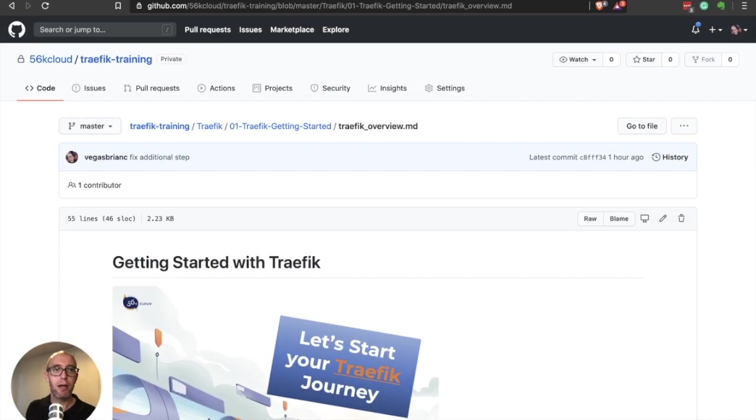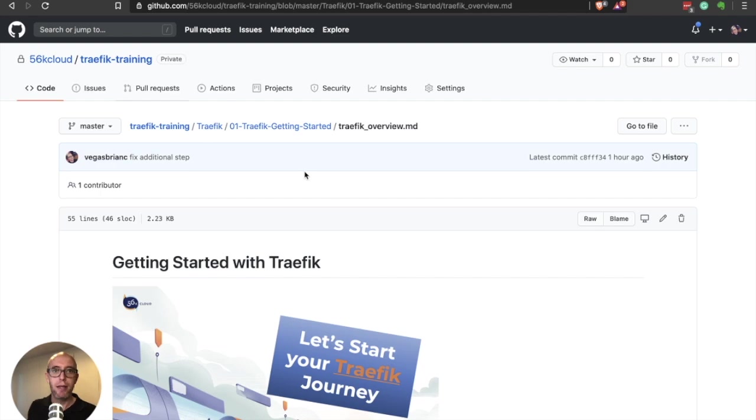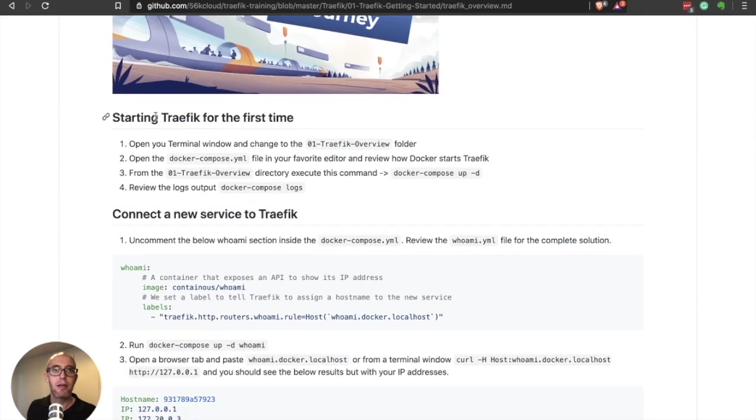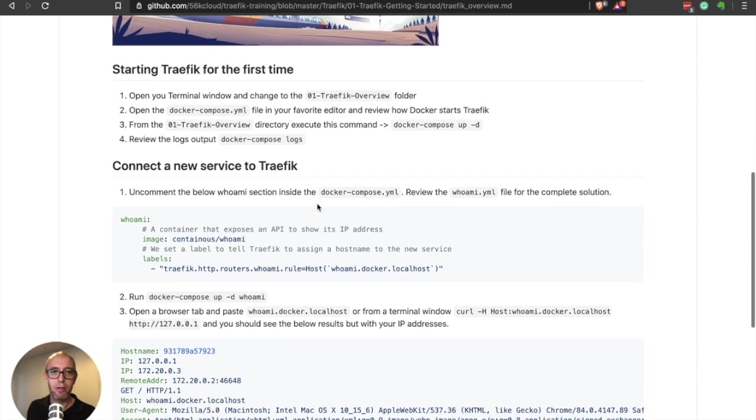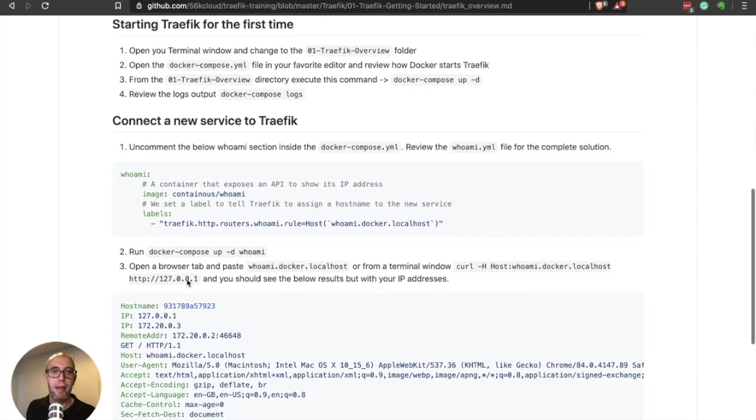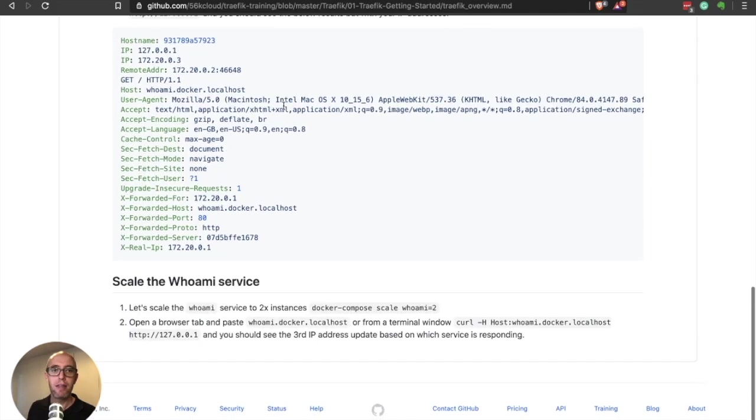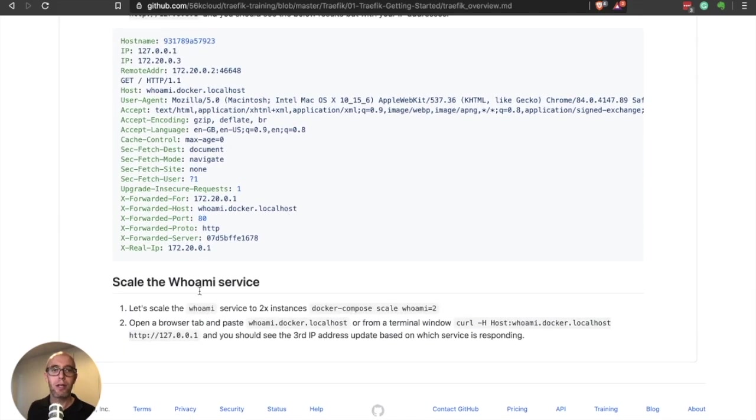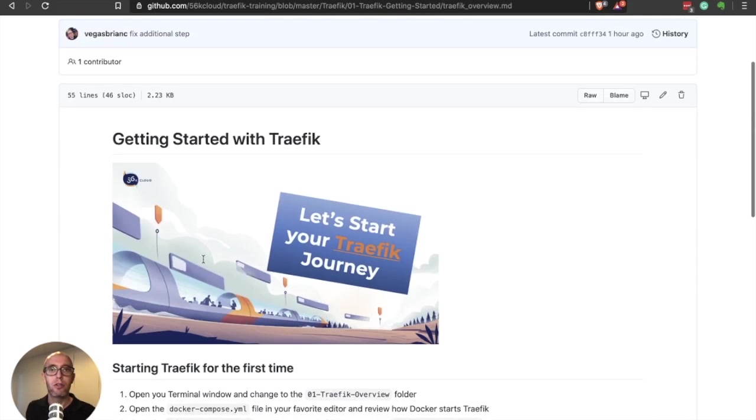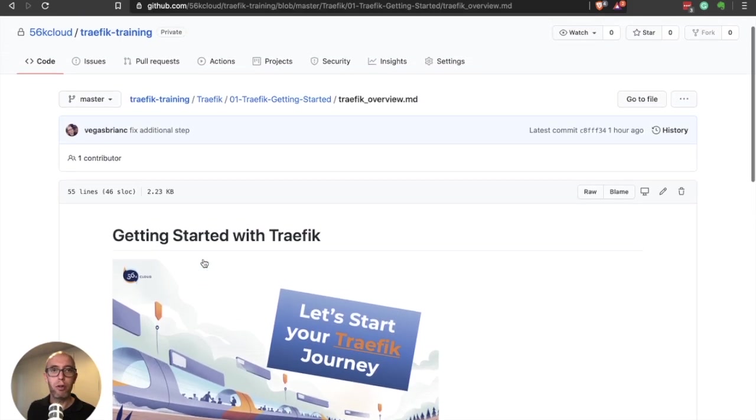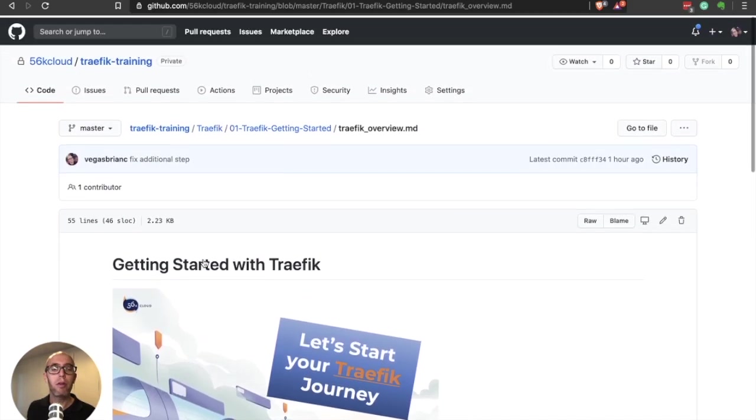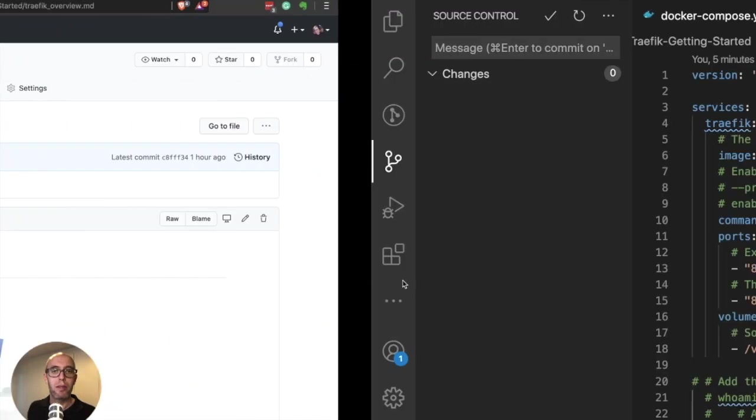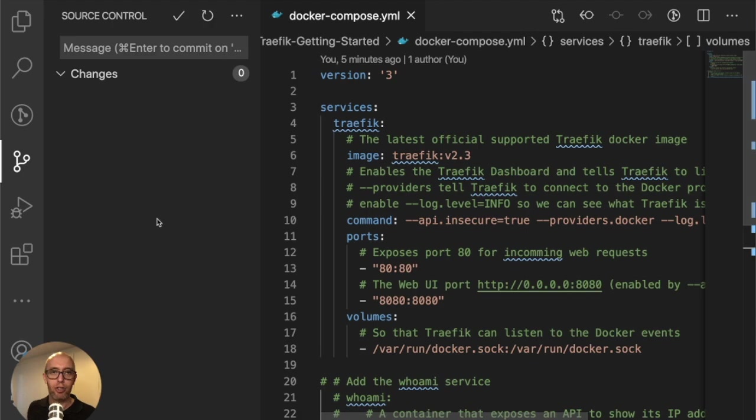In GitHub 56k.cloud/traefik-training, it's going to be the first section, Traefik getting started. You can see starting Traefik for the first time with the steps we'll walk through. Then the next section will be connecting the service, deploying the whoami service. Finally, we're going to scale the whoami service in the next section.